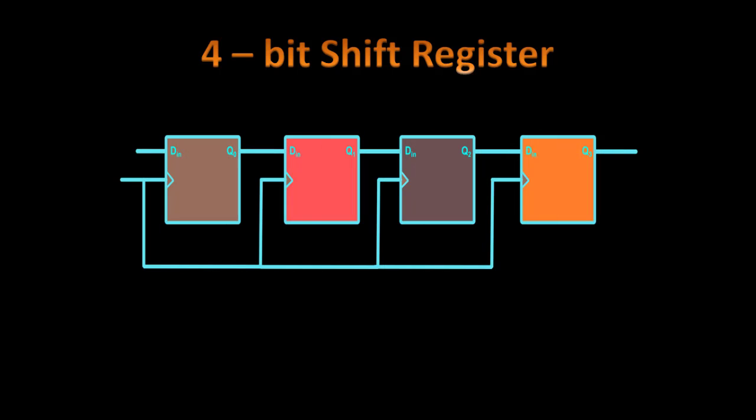So now let us see how we can construct a 4-bit shift register using the D flip-flop. We need actually 4 D flip-flops as we can see here. So here we apply the clock. And suppose initially all the outputs of the flip-flops are 0, 0, 0, 0. There are 4 flip-flops, so it can store 4 bits of data.